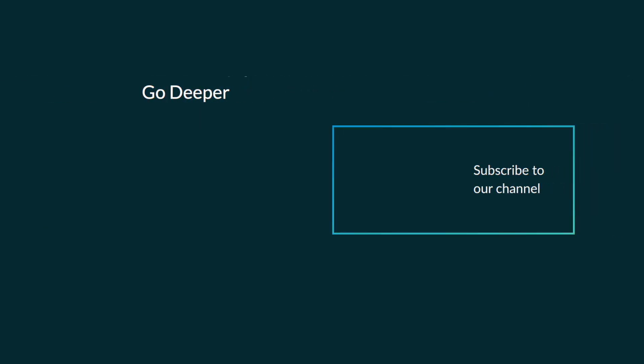Now that you know how to generate a build scan from your Maven project, check out this video series where we'll introduce you to each section of the build scan interface.